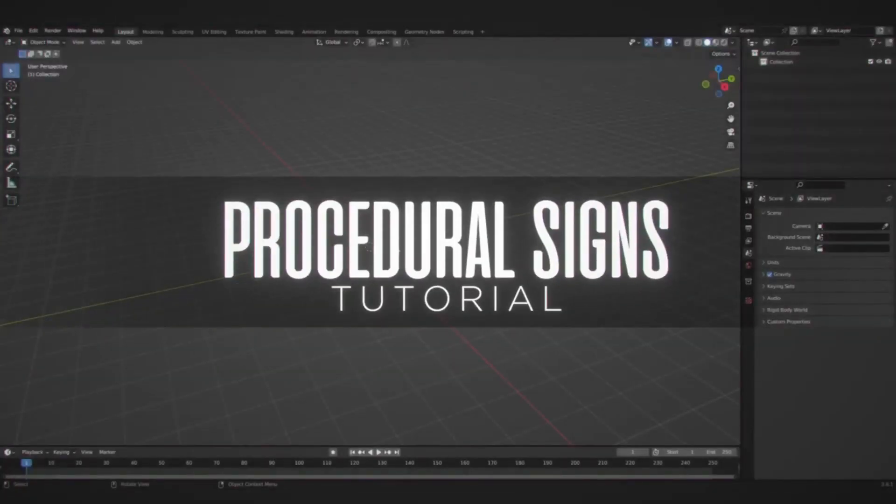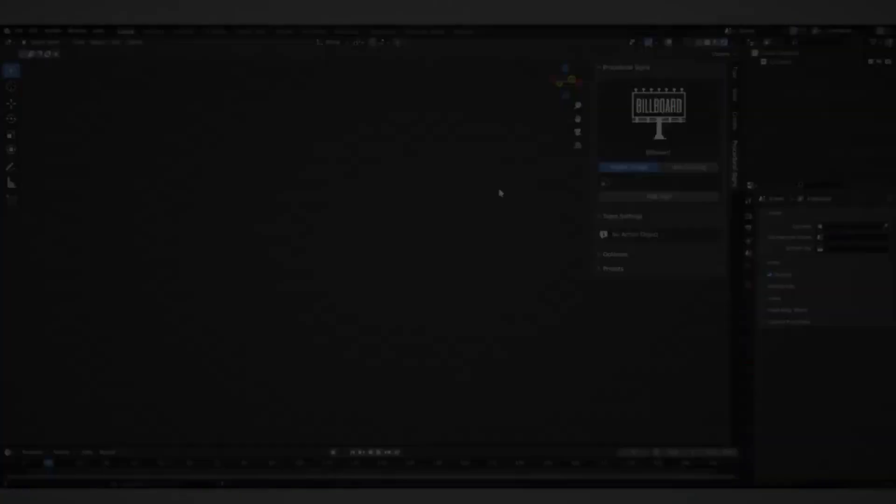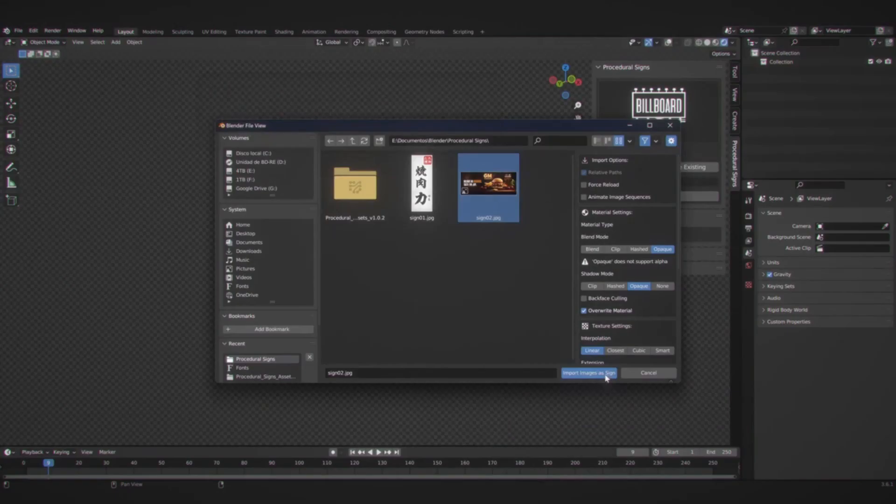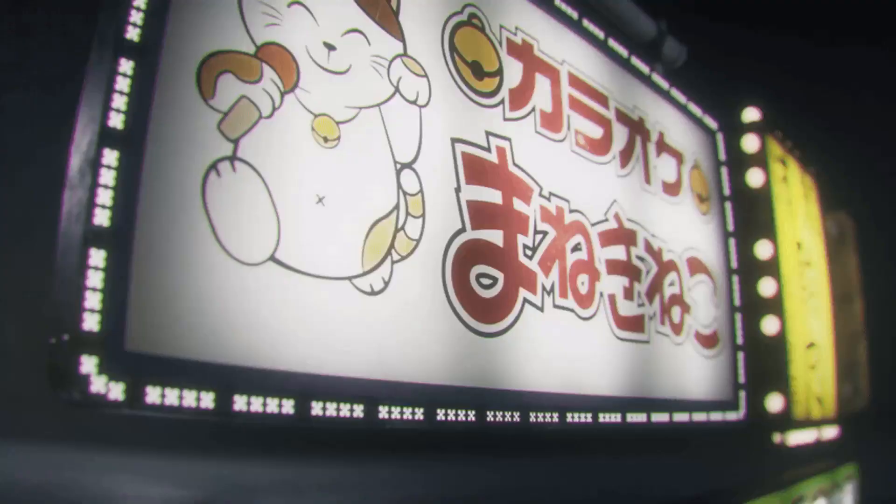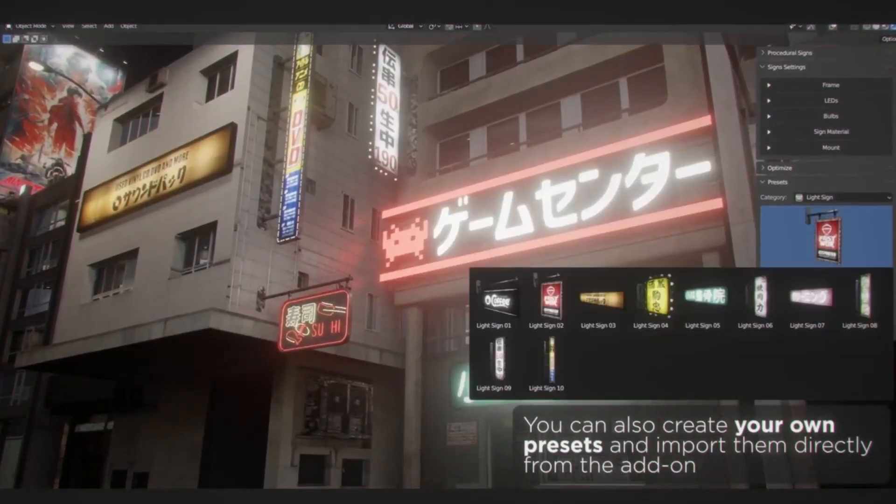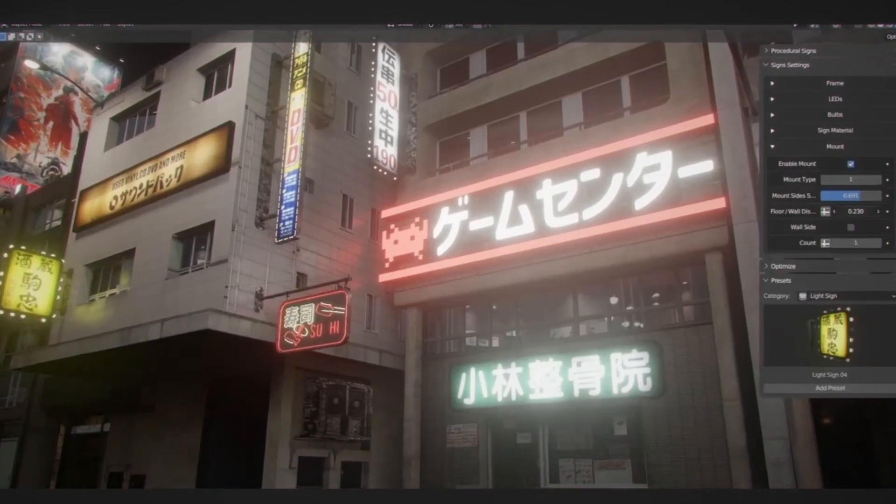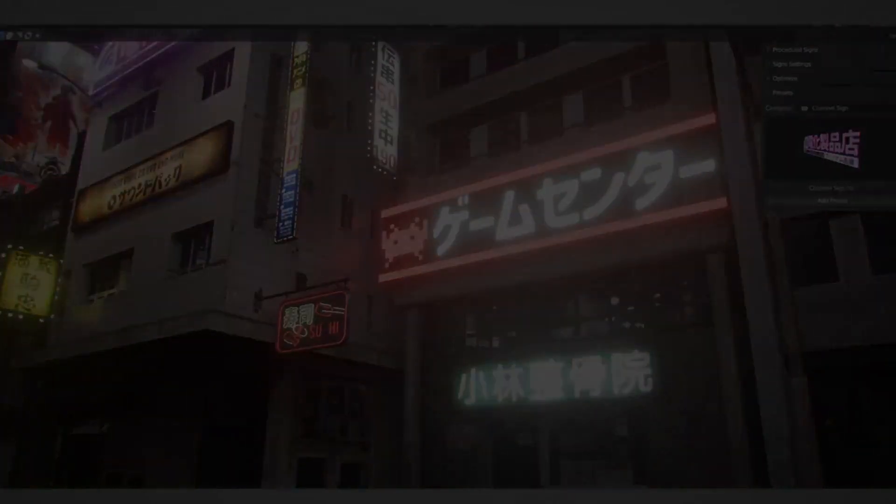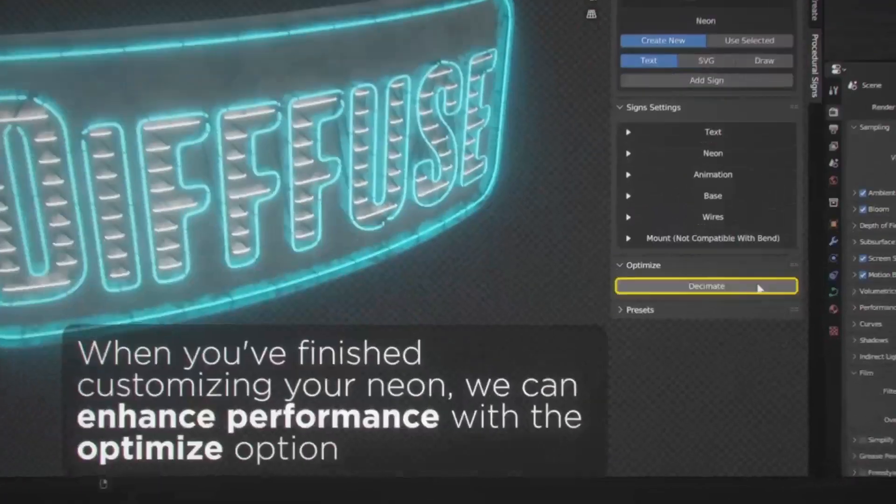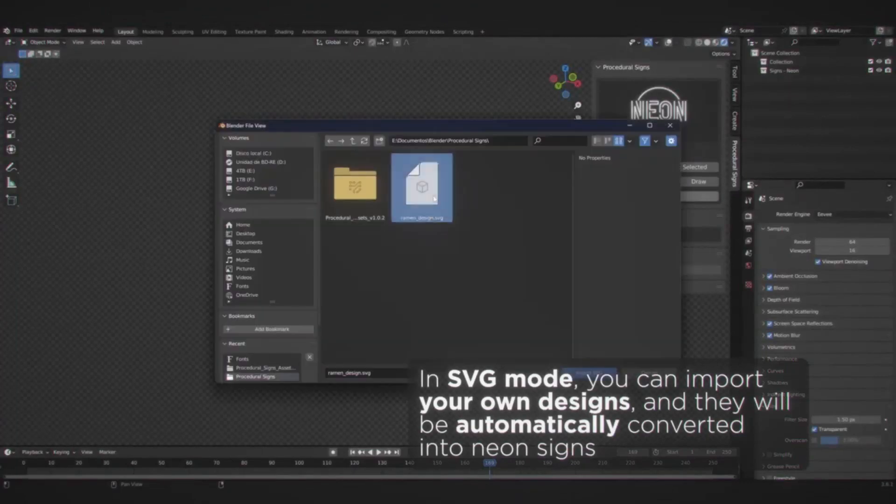Step into the new era of signage design with procedural signs. The evolution of sign design has taken a giant leap forward with the introduction of procedural signs. This innovative platform offers a remarkable range of customization options, catering to a broad spectrum of design needs and preferences.